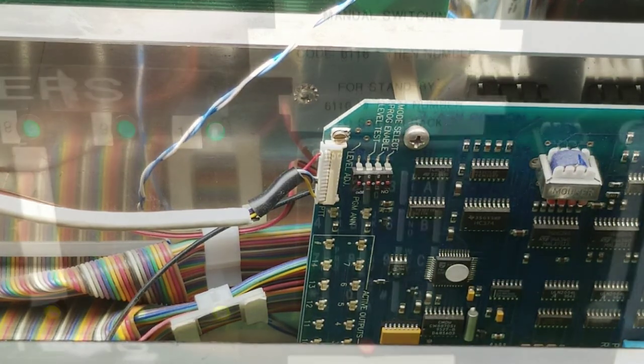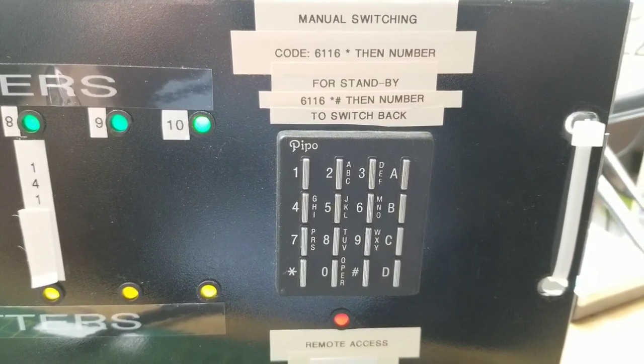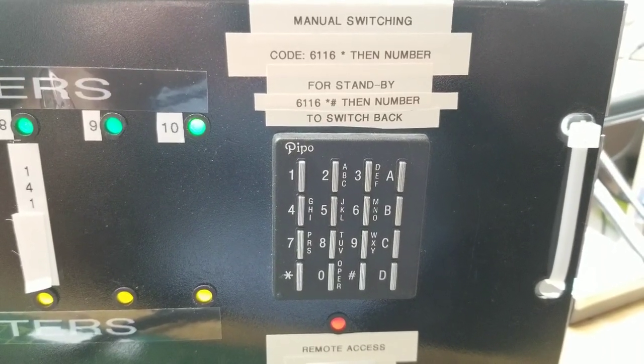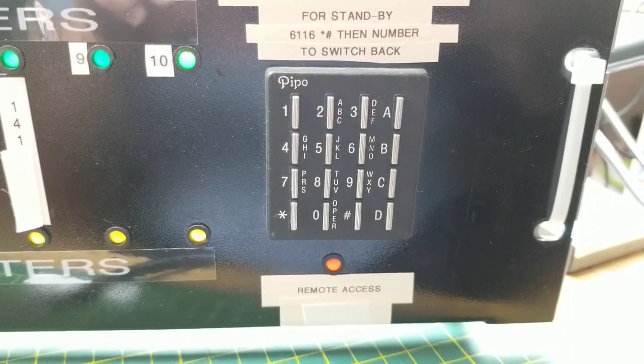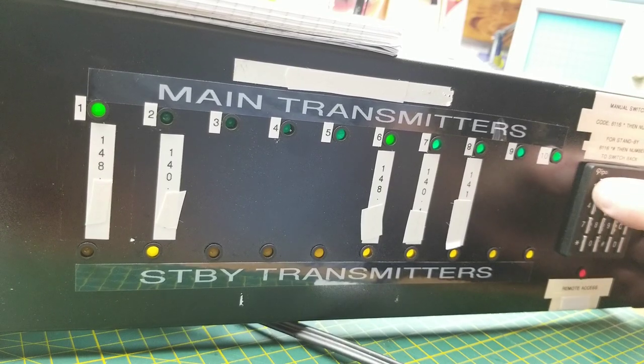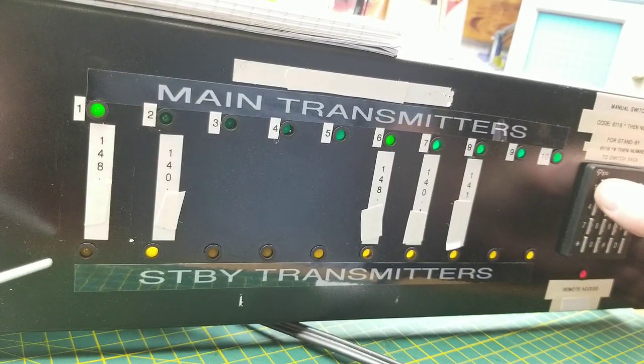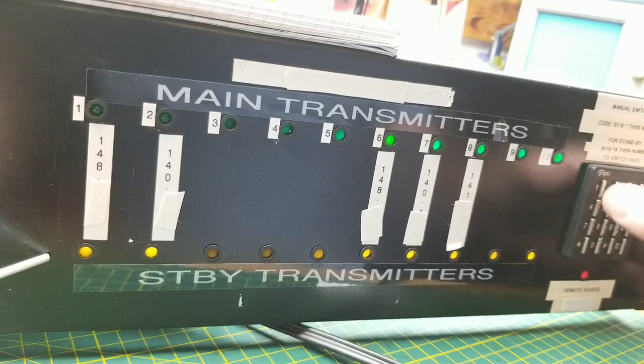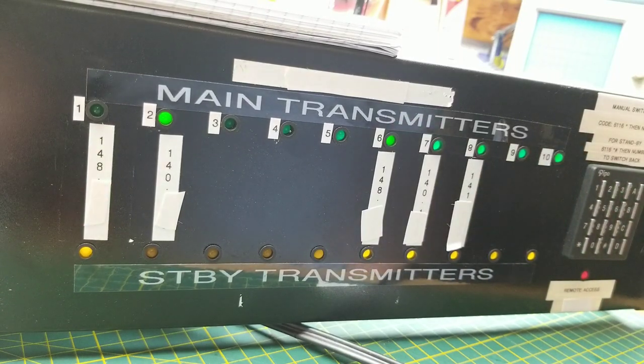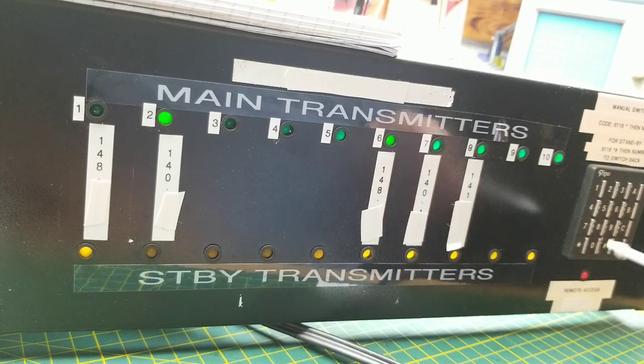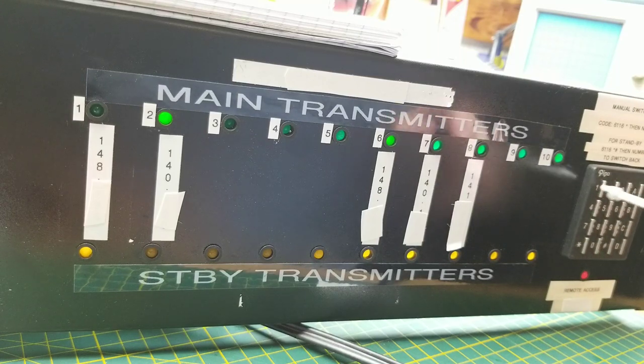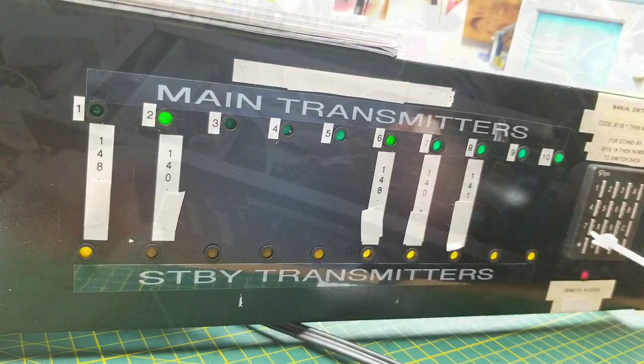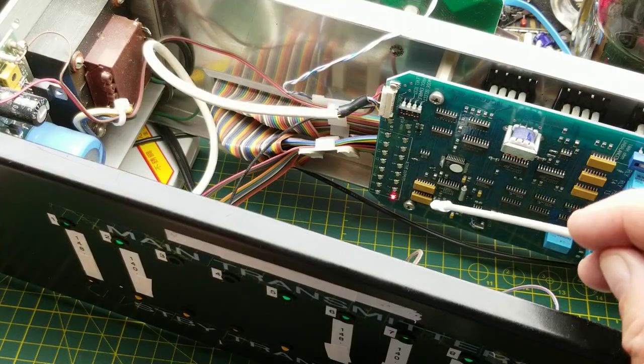So on the front panel here it says for manually switching, punch in code 6116 and a star and then the number of the relay you want to change. And to switch it to standby, 6116 star pound and then the number to switch back. It also looks like it had a modem on it—yes, there's a telephone number under that white tape. No, I'm not going to show you. Okay, so let's try this: 6116 star one switched, 6116 star pound two and it switched. It's just as easy as that. And I'm assuming that if you dialed into that remote access, then you could use DTMF on your phone to duplicate this. And this actually might be a DTMF keypad—matter of fact, it probably is, just to simplify what's going on inside the thing. So that was interesting for what it was. I mean, in operation, it's a very simple device.